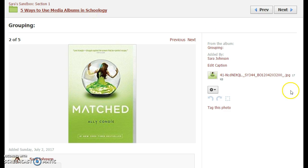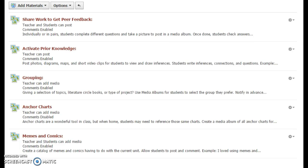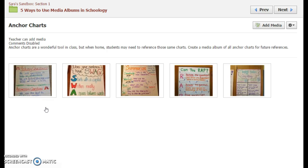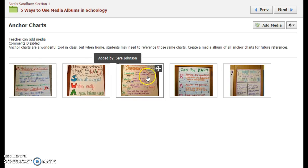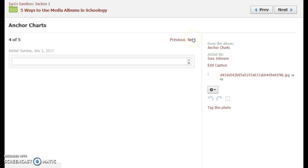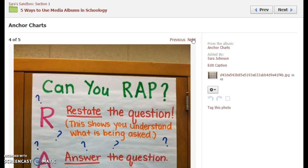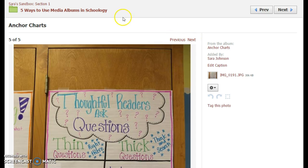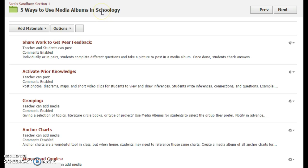Another thing you can do is record all your anchor charts. You make these beautiful anchor charts on your walls for students to use, but what do you do when your students are at home and need that information? If you have a single media album as a reference throughout the year with all the anchor charts on your walls, this could be very helpful and powerful for students, even when they are at home, sick, doing homework, or what have you.